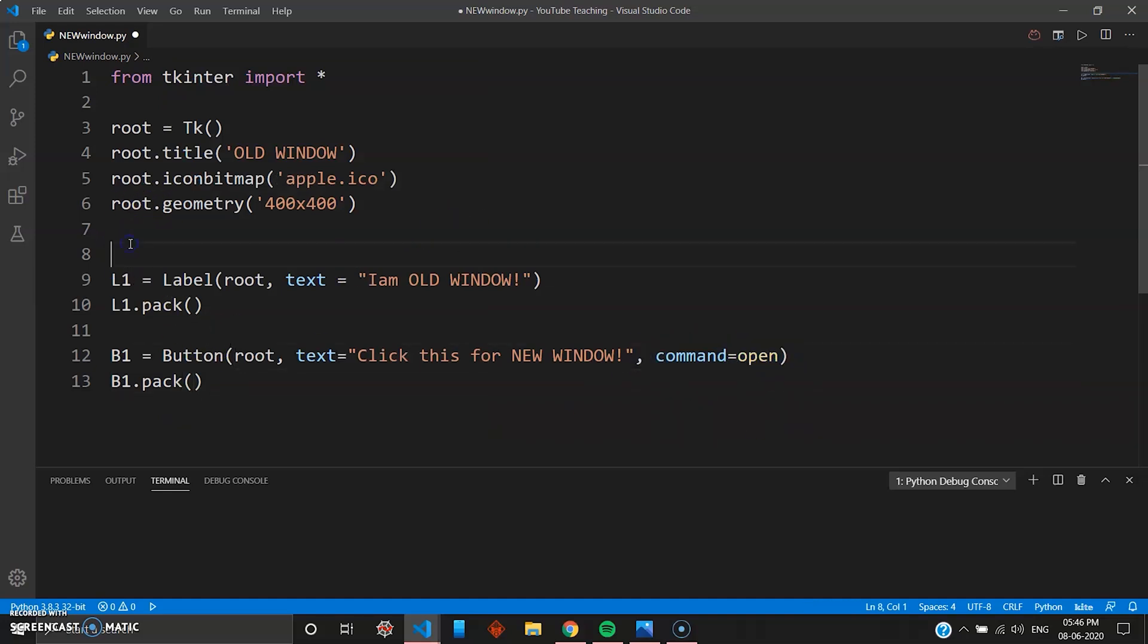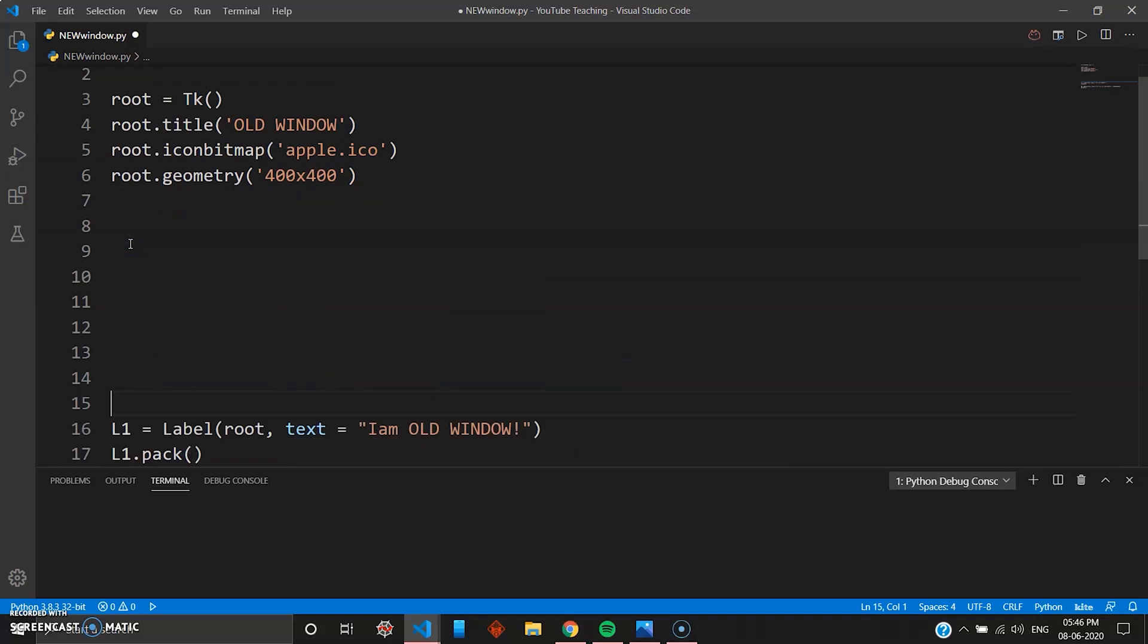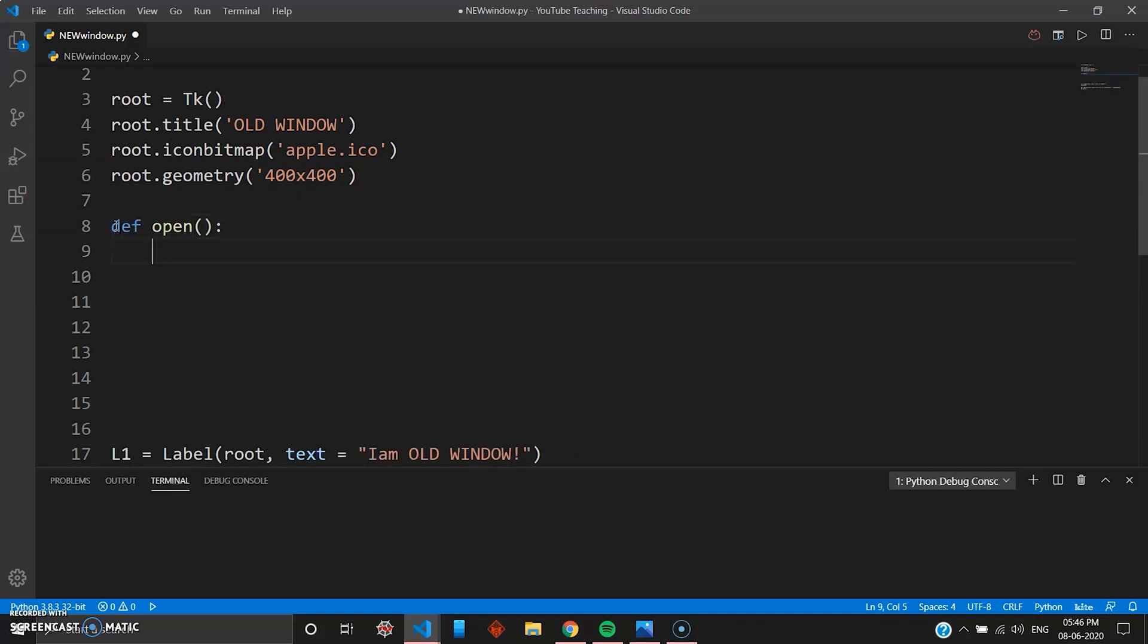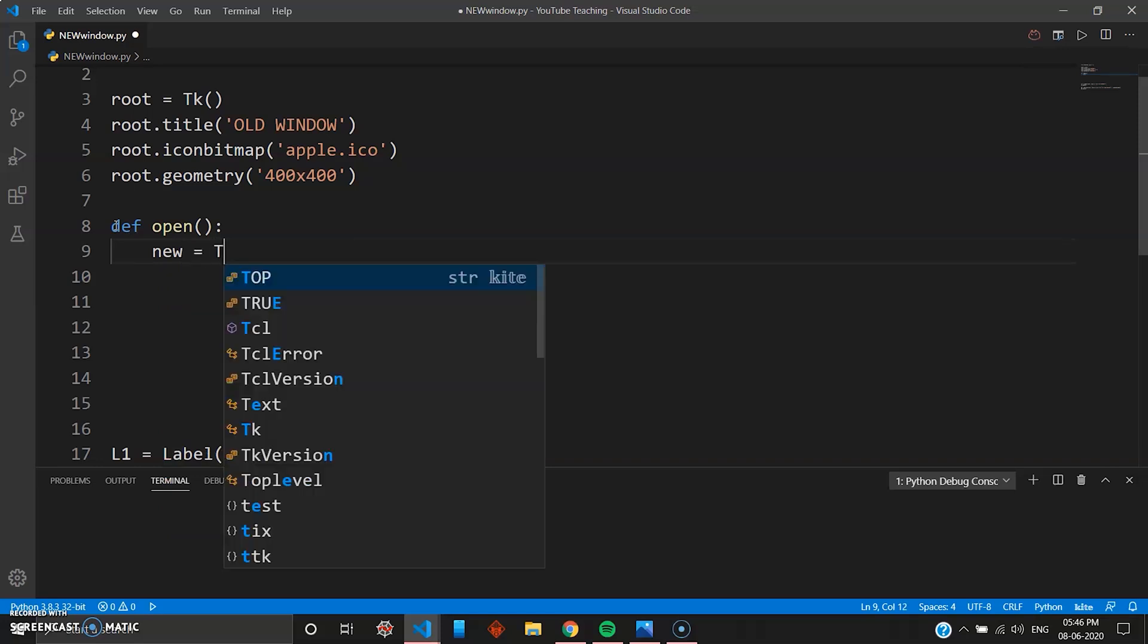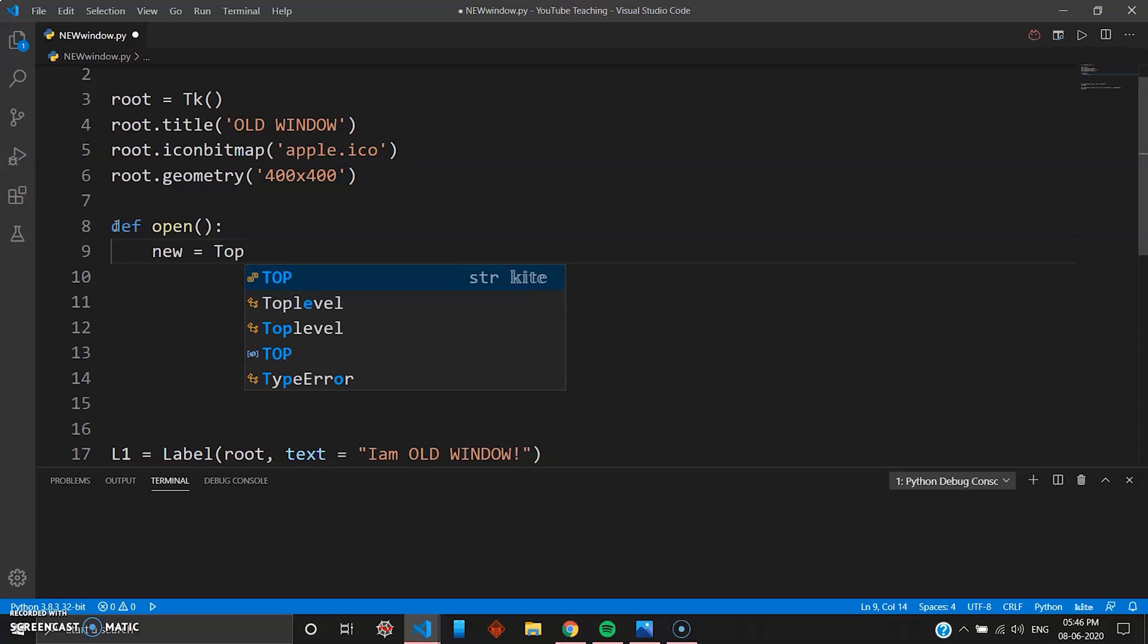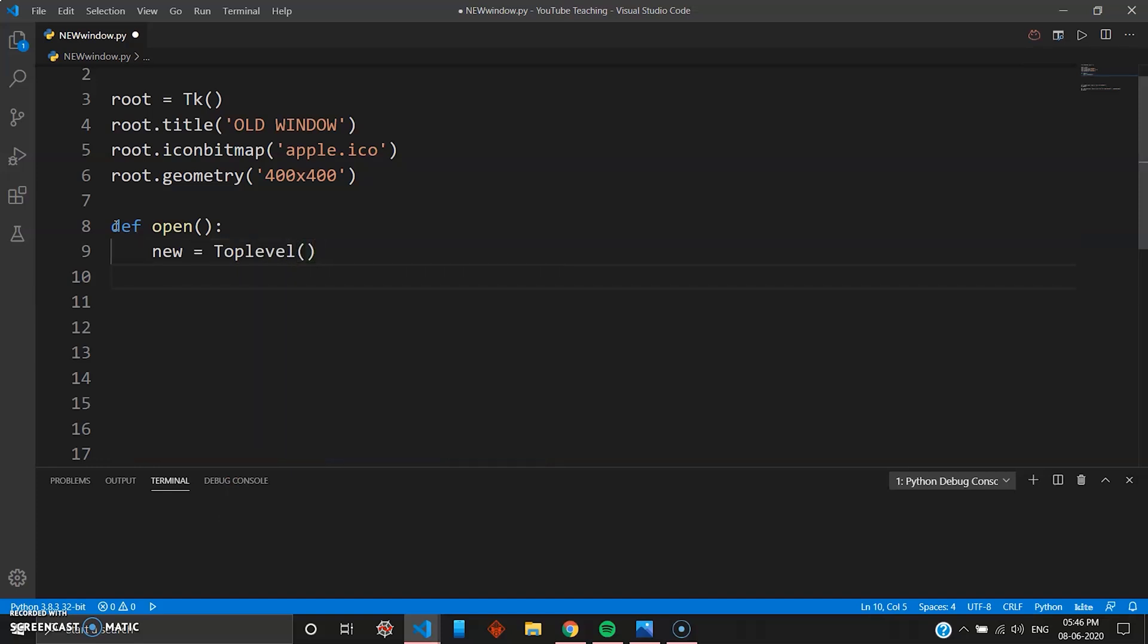So after the root thing just go here and define your open here, right here. And once you have done that, now it's time to create the new window. So you need a variable for that. You'll give the variable as new, and then there's a keyword in tkinter known as Toplevel with the capital T. You can give it Toplevel and then once you do that, your widget with the new window is ready.